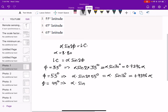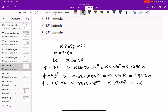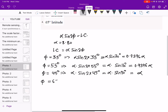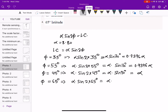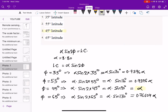For option 3, φ = 45°, giving α × sin(2 × 45°) = α × sin(90°) = α × 1 = α. For option 4, φ = 65°, giving α × sin(130°) = 0.76604α. The maximum value is α, so option 3 at 45° latitude is correct.